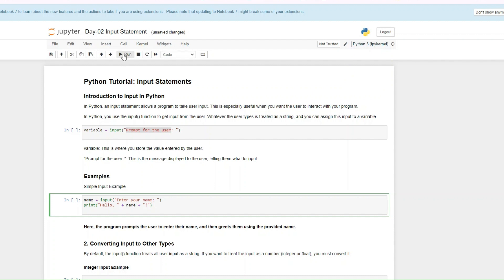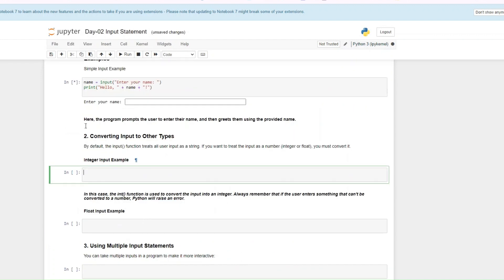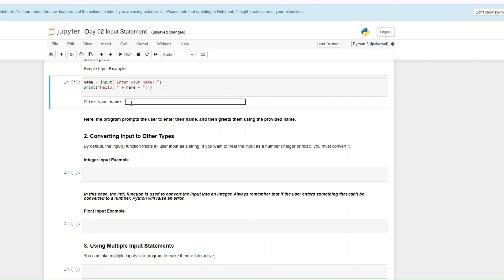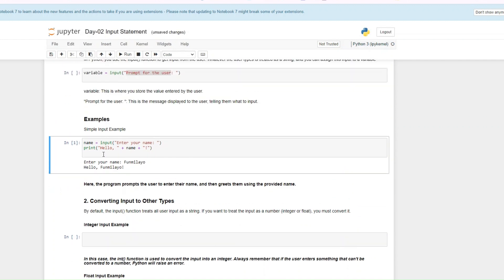So let's run this. You see 'Enter your name' — that is the prompt that was given. I type my name, Fumilayo, and then click enter, and it shows 'Hello Fumilayo.' So we've been able to prompt the user to enter their name and then print out 'Hello Fumilayo.'